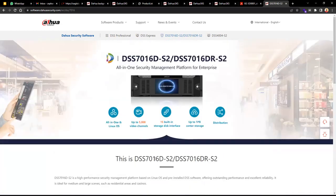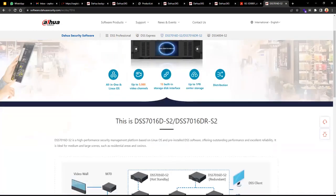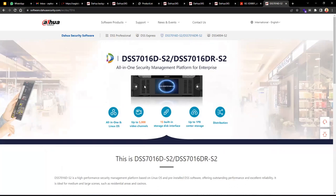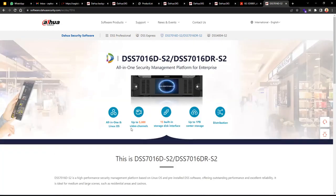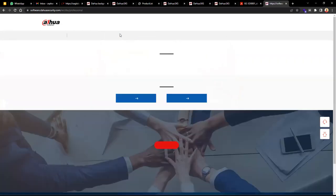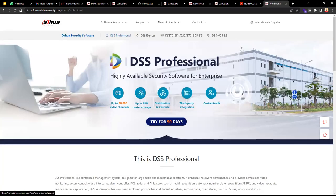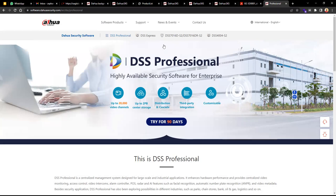Comparing the options: the DSS 7016 is still limited to a maximum of 5,000 video channels per implementation, while DSS Professional software can go up to 20,000. Based on the project you're doing, you can decide which option to go with. That covers the brief introduction to DSS.